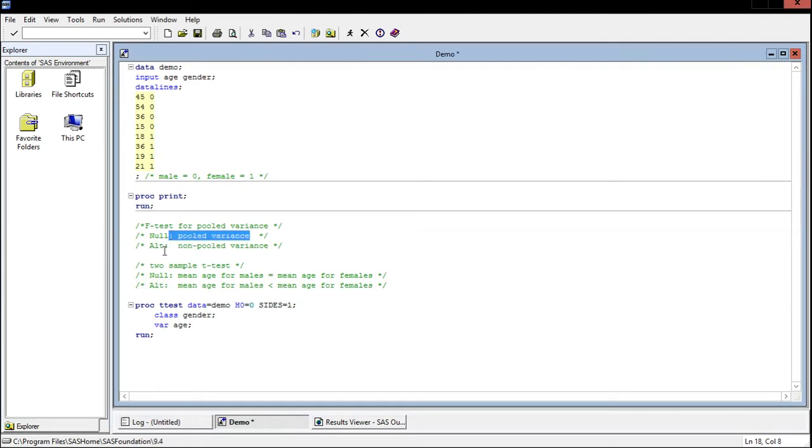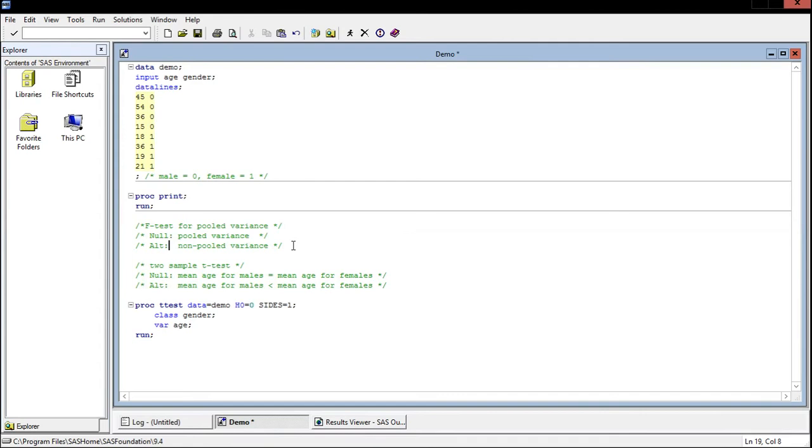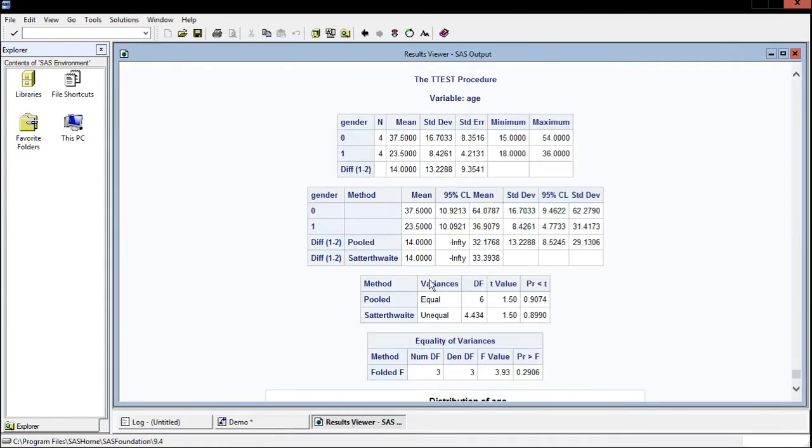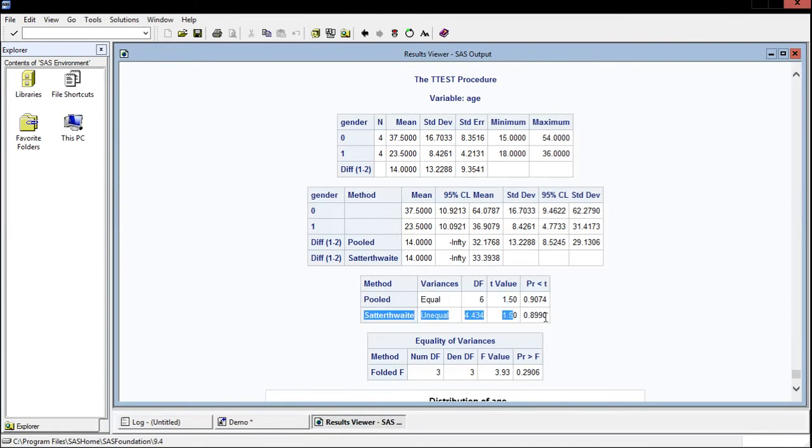In other words we're saying the variance of the first sample is equal to the variance of the second sample for our null. And then the alternate hypothesis we're saying that the variance of the first sample is not equal to the variance of the second sample. And the purpose of doing this is that the calculation will be different depending upon if we can assume pooled variance. If we can assume pooled variance then we use this method. If we cannot assume pooled variance then we use this method and this p-value.